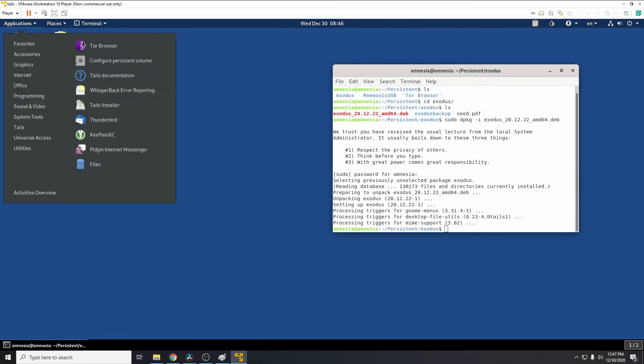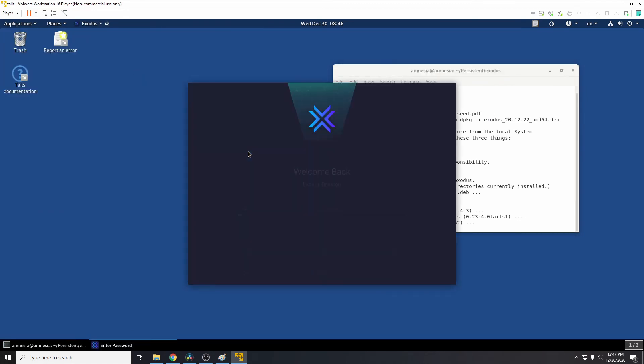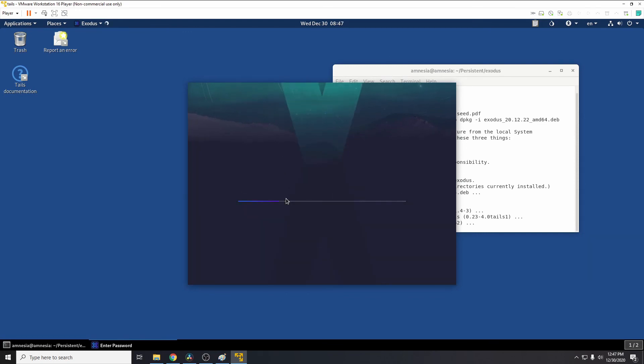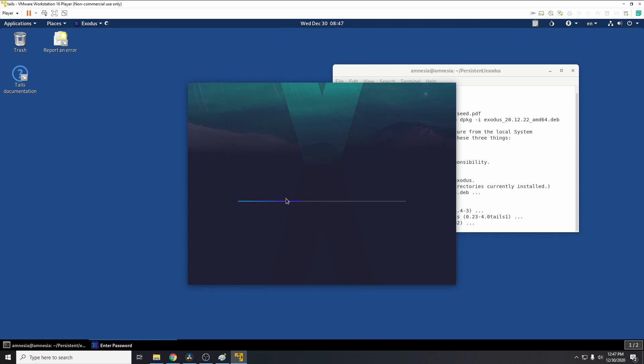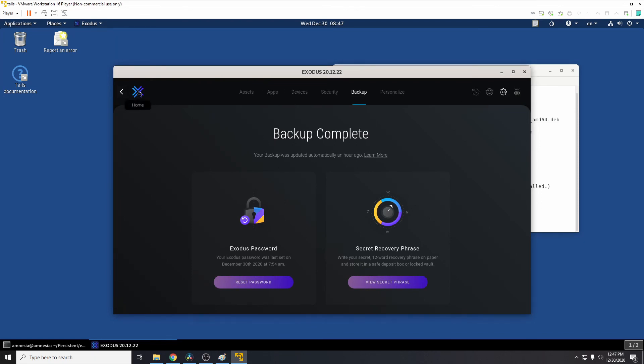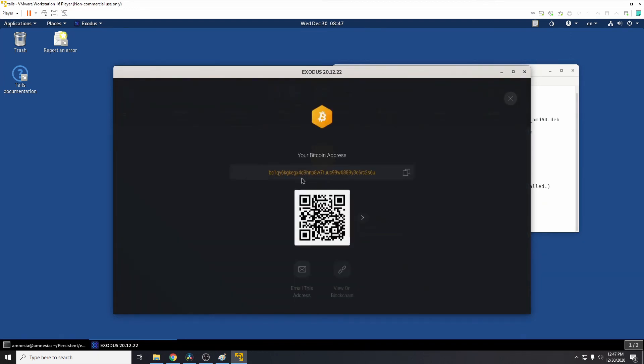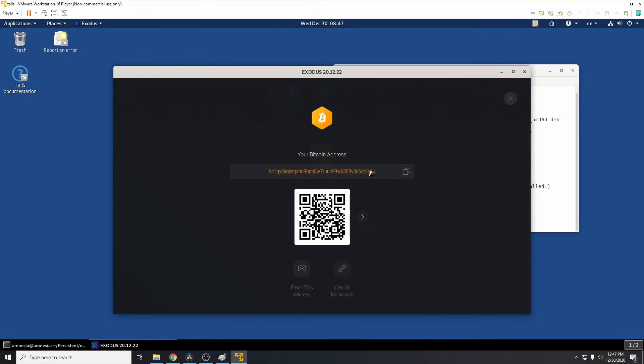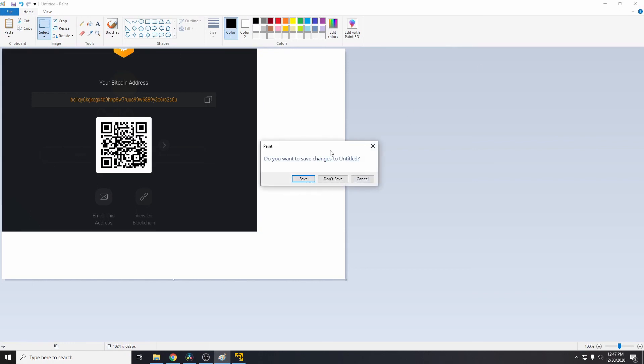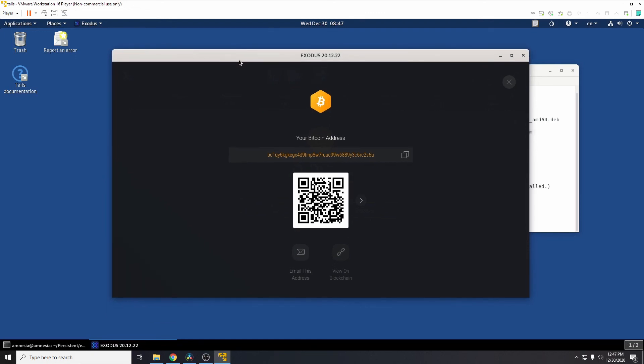So now when we go back to accessories, Exodus, we'll be able to type in our password. There we go. We can now access, and if we go to wallet, Bitcoin, receive, you can see the address there, end in 2s6u, which is the same as before. So we've successfully restored. If we do have any issues, we obviously can restore from the seed phrase, but that should be securely backed up elsewhere as it contains, you know, everything.